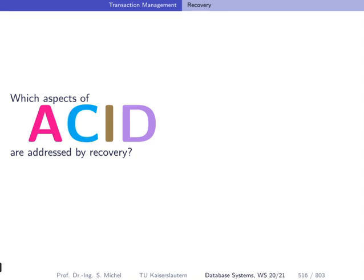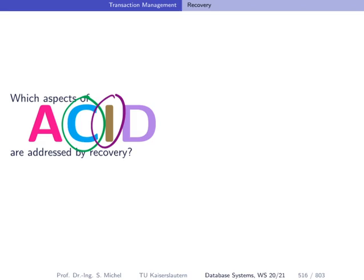Let's look again at which aspects of ACID are addressed by recovery. Consistency means transactions should leave the database in a consistent state according to integrity constraints. I stands for isolation — this is about multi-user concurrency control. What remains are A and D: atomicity and durability.